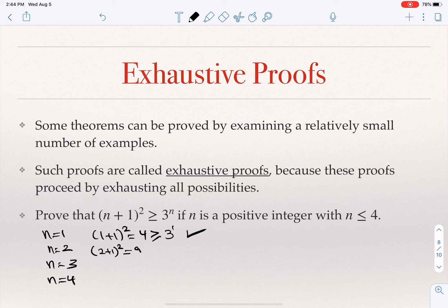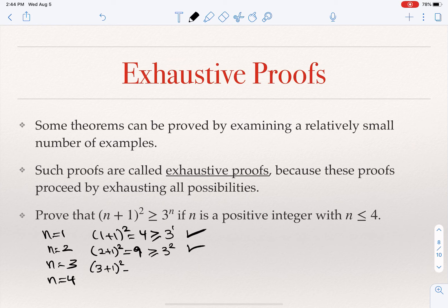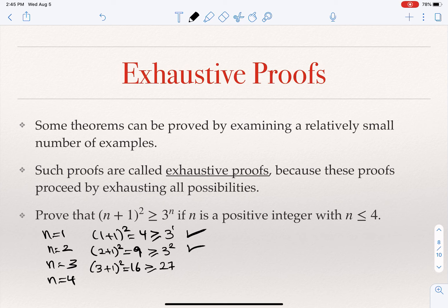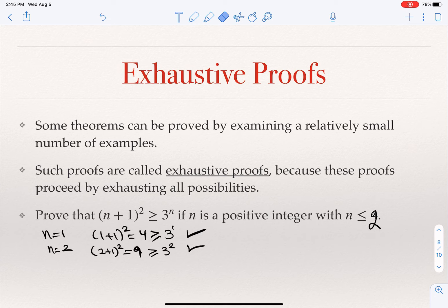When n = 2: (2+1)² = 9 ≥ 3² = 9, which is true. When n = 3: (3+1)² = 16 ≥ 3³ = 27 — here we see that 16 is not ≥ 27, so this is not even a true statement. So actually, if I change this to n ≤ 2, then we have this being true. This mistake actually shows that if a result is incorrect and you're trying to prove it, you should fail at some point — you should not be able to prove an incorrect result.